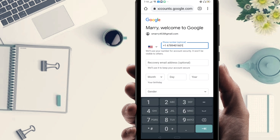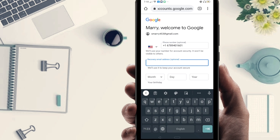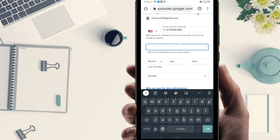The number I am using is 9401601. You can also use a recovery Gmail address if you want — you can see it's optional. If you want to use it you can, but it's not compulsory.